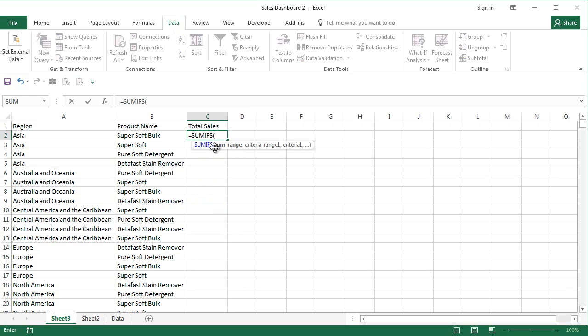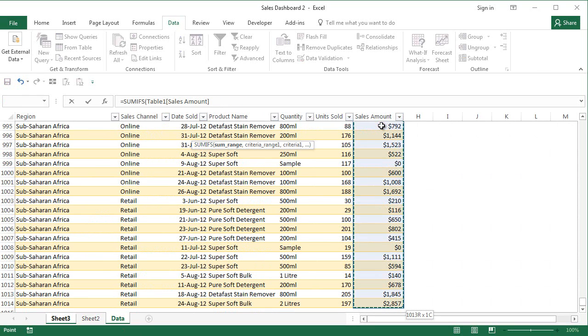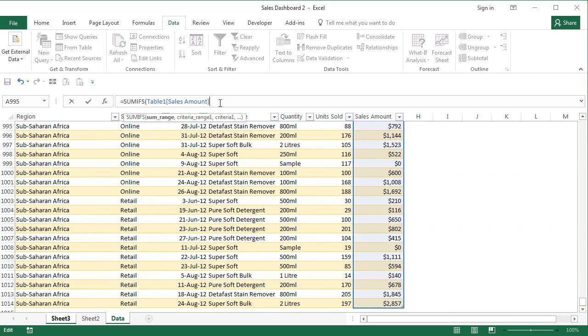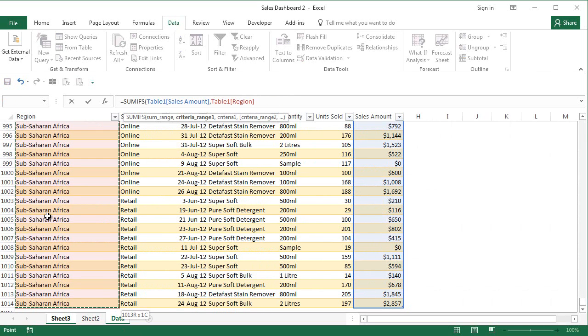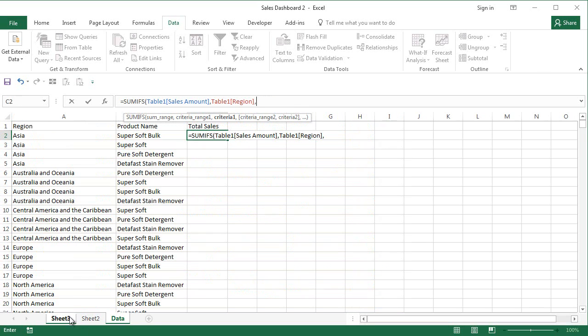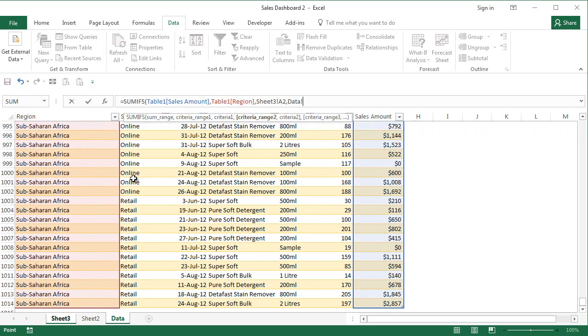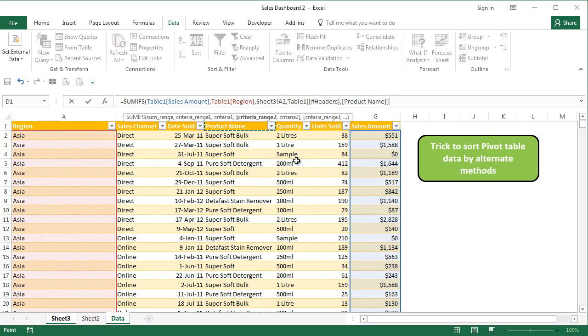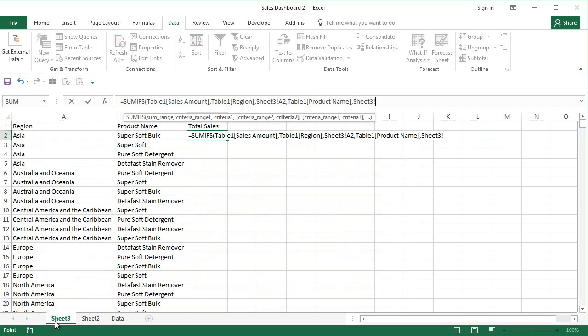SUMIFS, give the sum range, obviously the sum range is the amount sold here, comma, the criteria range is region, comma, criteria will be this particular region, comma, go back to this and get the products. So I got the products, comma, come back to the sheet and then you select the product here.